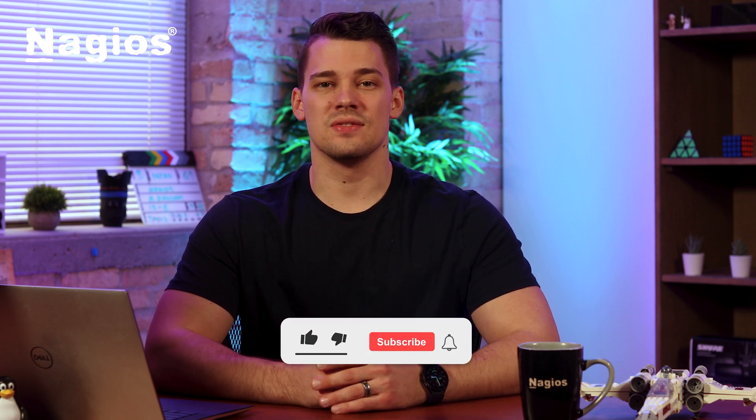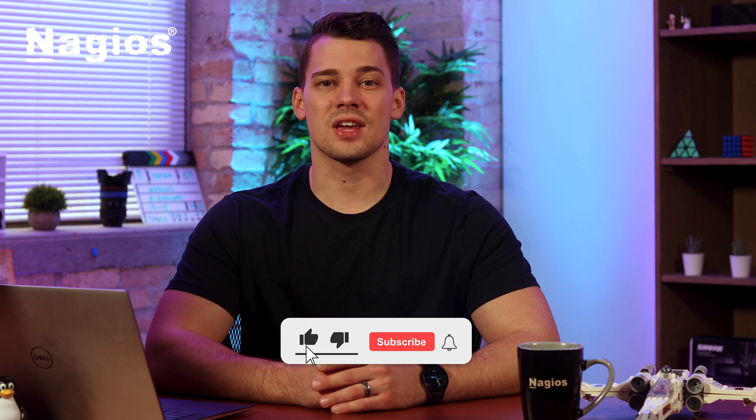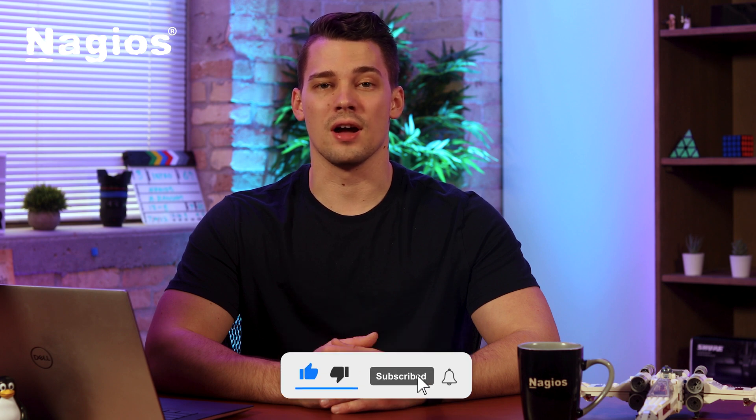If you have any issues upgrading, make sure to revert back to your backups. If you've enjoyed this video, consider checking out our YouTube channel for more helpful content, and I'll see you in the next one.